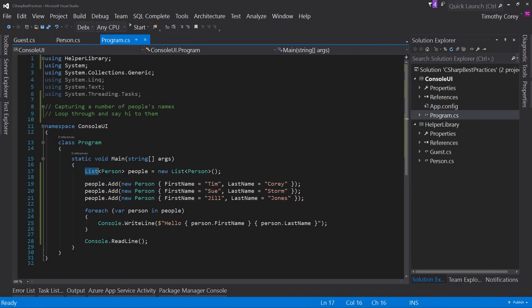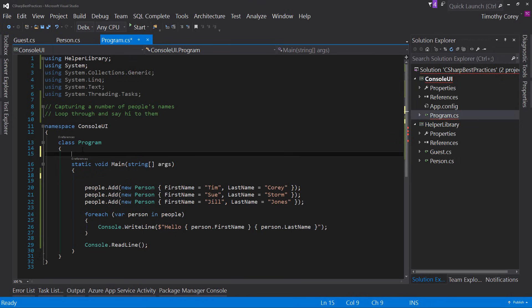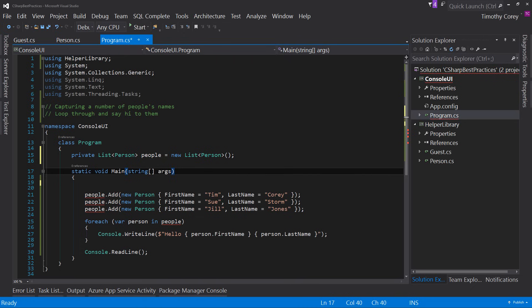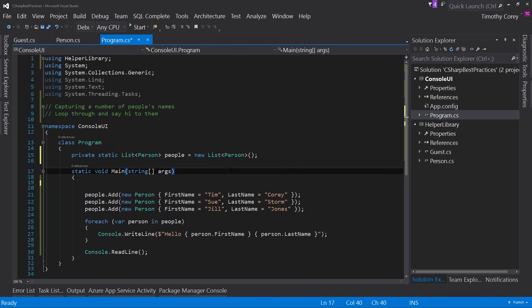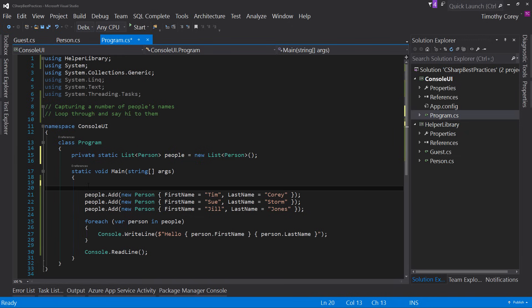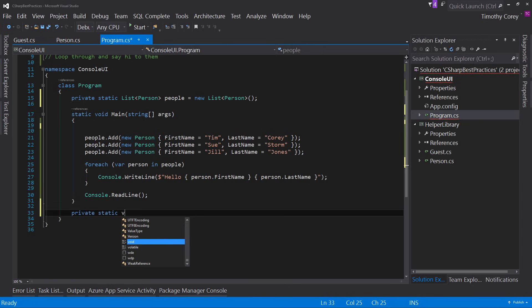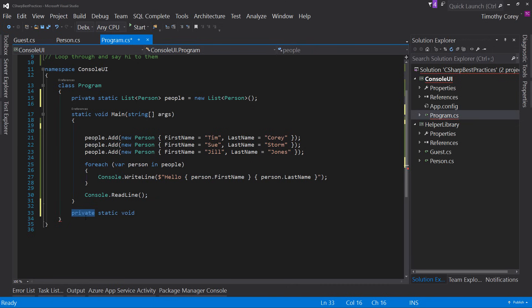Let's take the List of Person out of Main and declare it as a private static field above, so that any method can access the people list. Then let's create a new method — private static void SetupSampleData — to hold those three add rows. That name tells you exactly what it does: it sets up sample data, in this case three sample records.